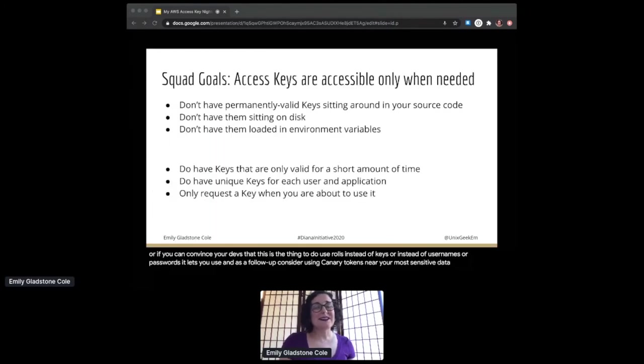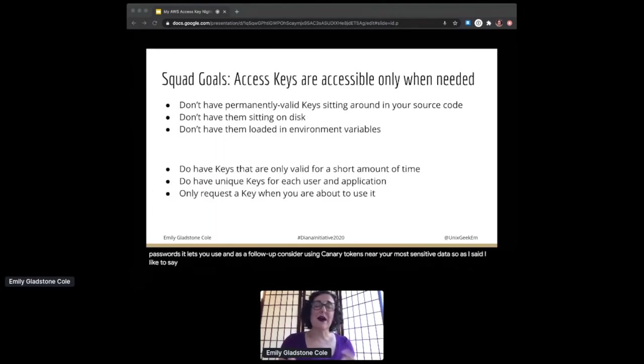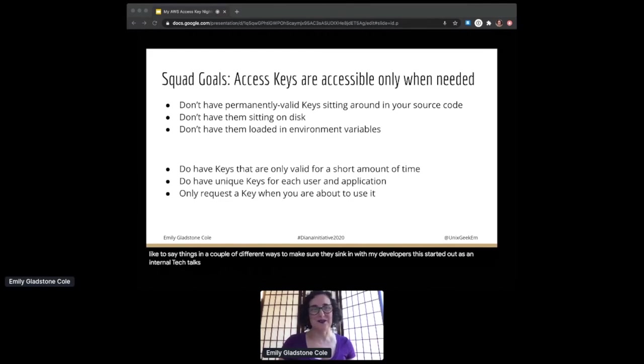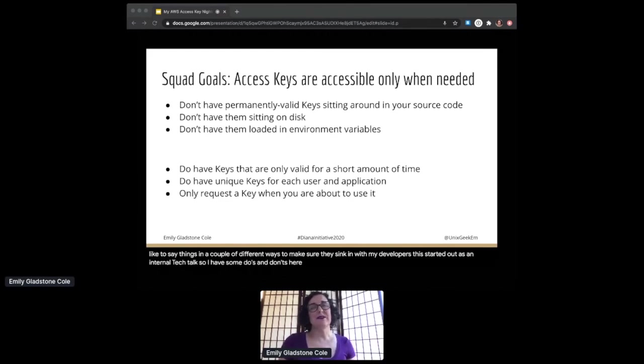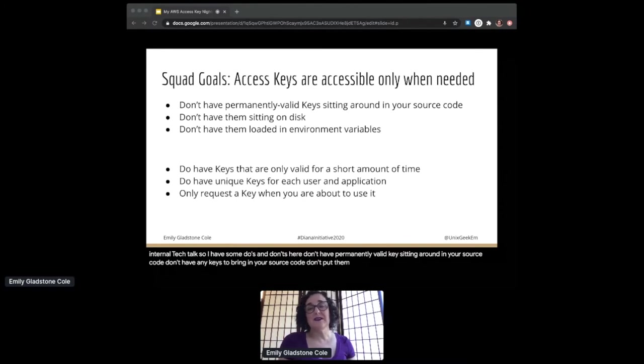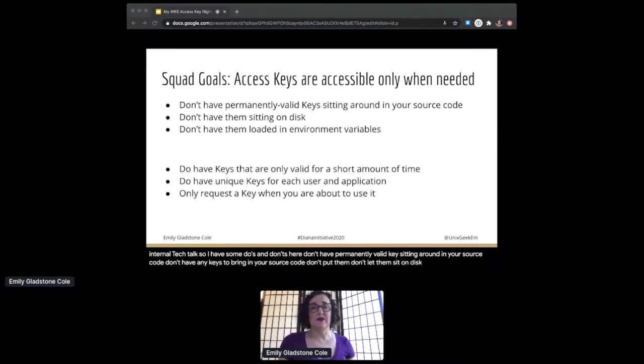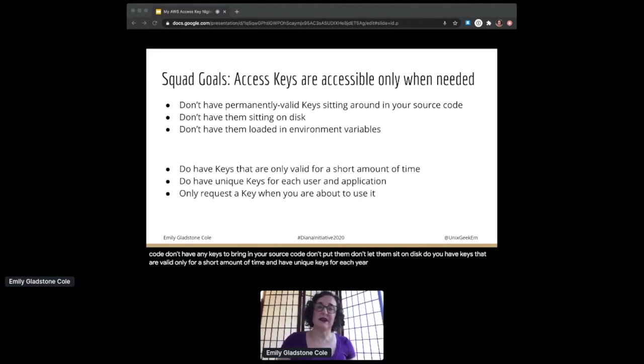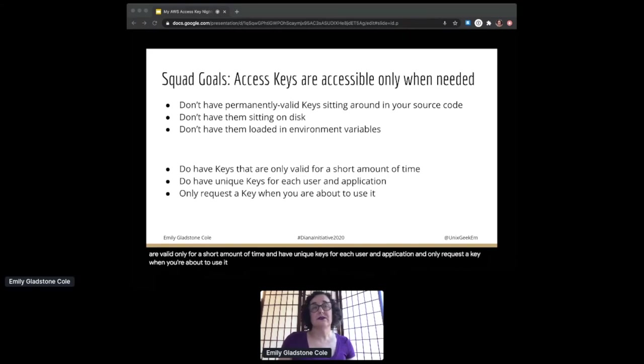As I said, I like to say things in a couple of different ways to make sure they sink in with my developers. This started out as an internal tech talk, so I have some do's and don'ts here. Don't have permanently valid keys sitting around in your source code. Don't have any keys sitting in your source code. Don't let them sit on disk. Don't load them into environment variables. Do have keys that are valid only for a short amount of time and have unique keys for each user and application. And only request a key when you're about to use it so that it's not sitting there accessible for anybody else.